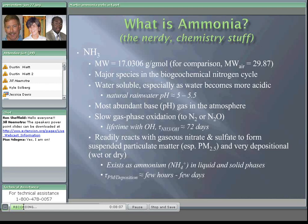Gaseous ammonia is the most abundant base gas in the atmosphere, so it will act with any acidic species in the atmosphere. It is relatively slow to oxidize — the normal oxidation reaction is about two and a half months long. However, gaseous ammonia will react with acidic species, particularly nitrate and sulfate, to form particulate matter. Ammonia is also very sticky and deposits very easily in wet or dry form. In its wet or particulate form it exists as ammonium (NH4+), with a lifetime in the atmosphere of only a few hours to a few days.